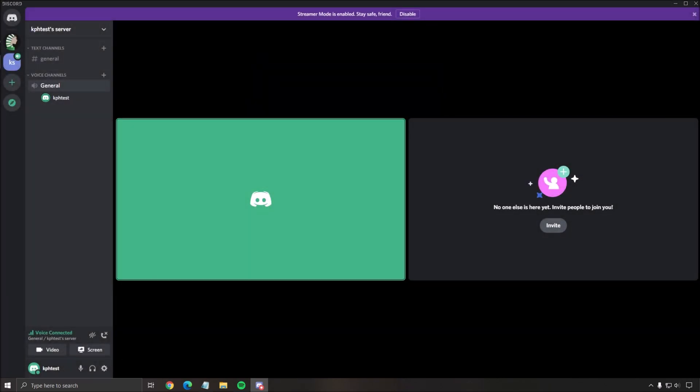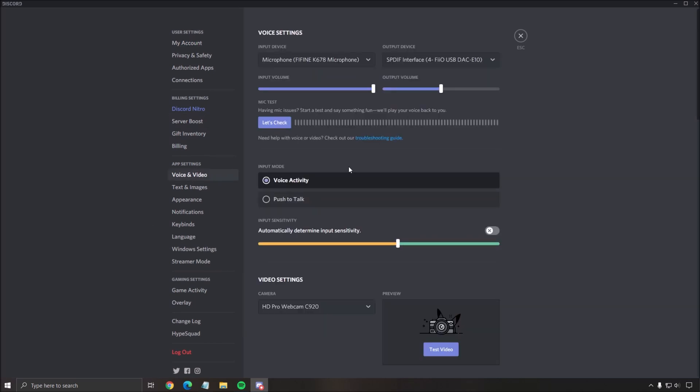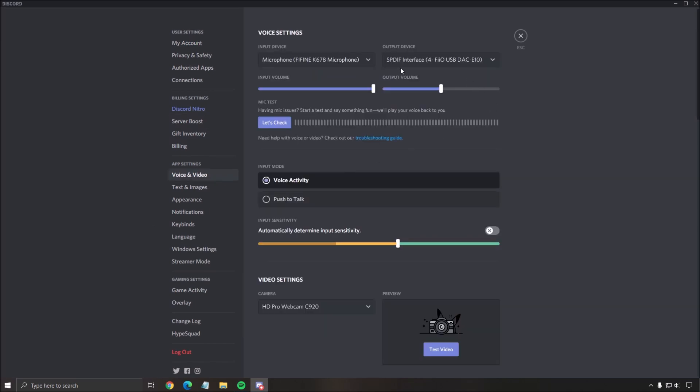Now for the sound quality, let's go to user settings, go to voice and video. The first thing that you really need to do is in the input device, make sure that you have the proper input device. A lot of people have like their camera and they don't even know the microphone is on the camera, so it's really important to have your best microphone that you want to use. For the output, whatever, like your DAC, headphones, speaker, etc.